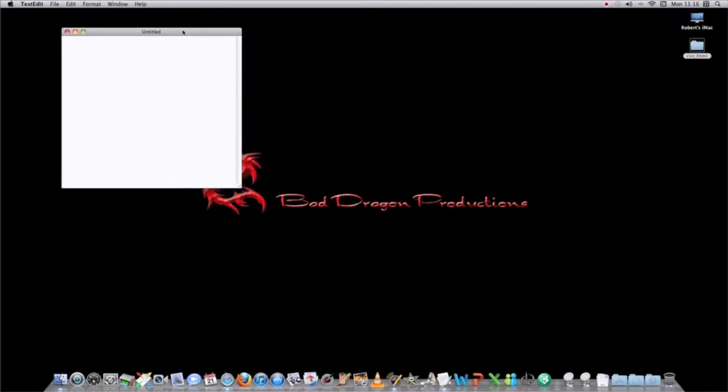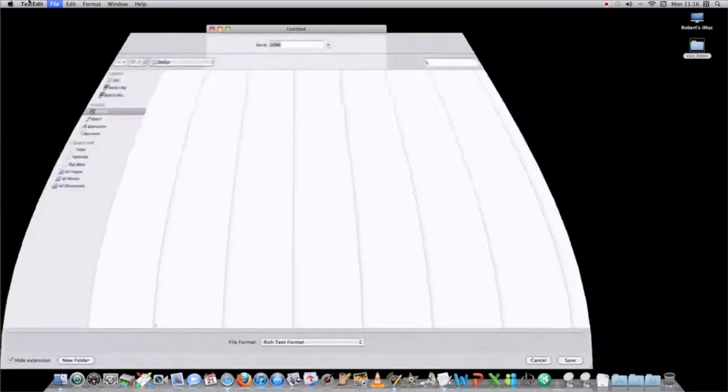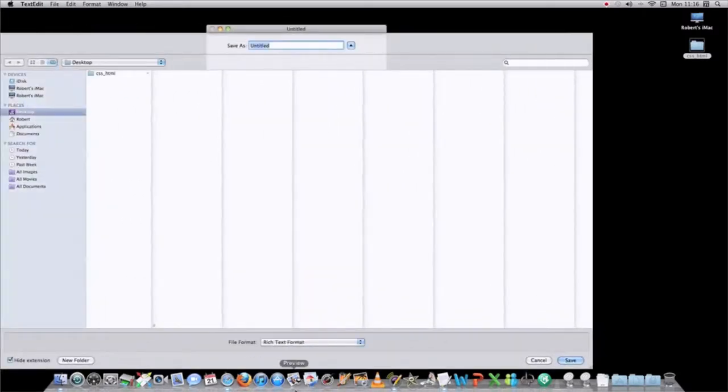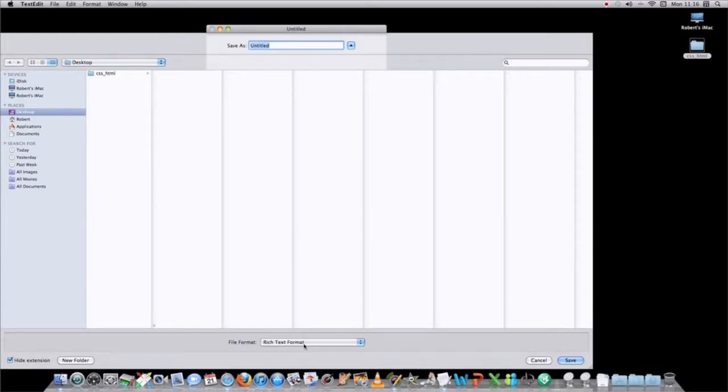Because TextEdit saves all your files as an RTF, a rich text format, saves it as an RTF file, you are not able to save the file extensions necessary to write a webpage.